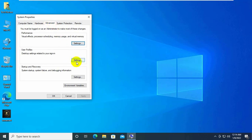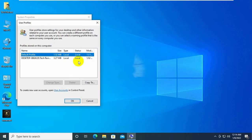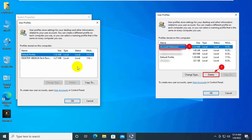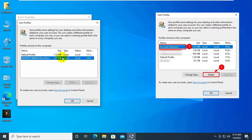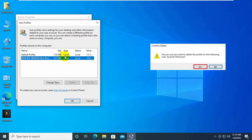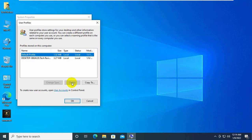In the user profiles window, if you can find a user profile named 'account unknown' in the list, select it and click on Delete. After clicking the delete button, you will get a confirmation popup window for the removal action. Click on Yes. It may take a few moments to complete the process.